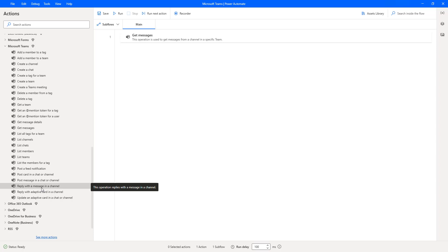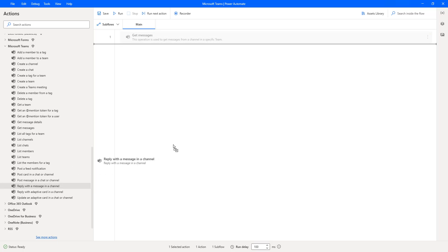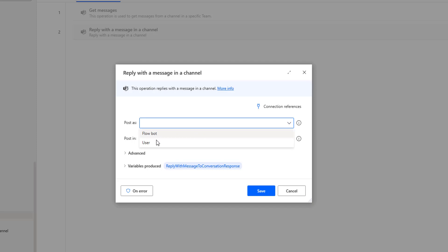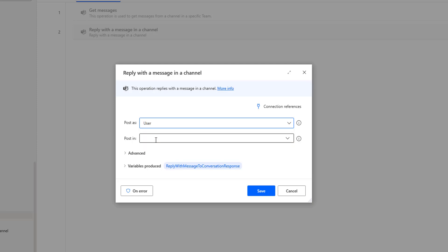I'm going to use the action called 'Reply with a message in a channel'. Let me drag and drop this action onto the workspace. The main purpose of this action is to reply with a message in a channel. Now if you observe the parameters, the first one is 'Post as' — how you want to reply for a particular message in a channel, either as a Flow Bot or as a User, as we have seen in previous videos. I'm going to select 'Post as User'.